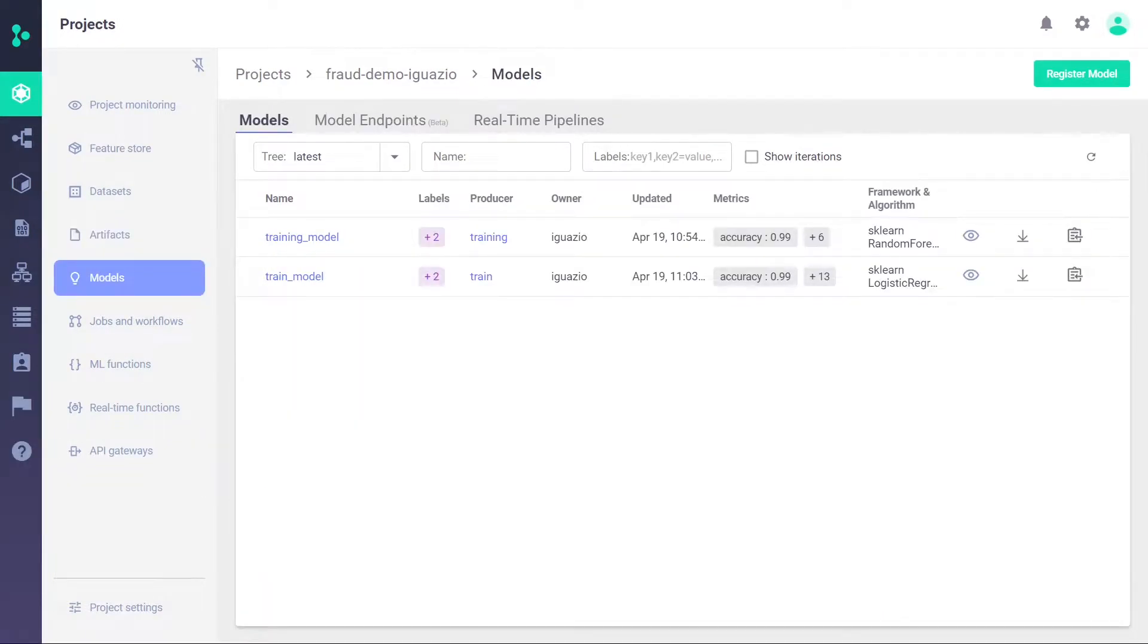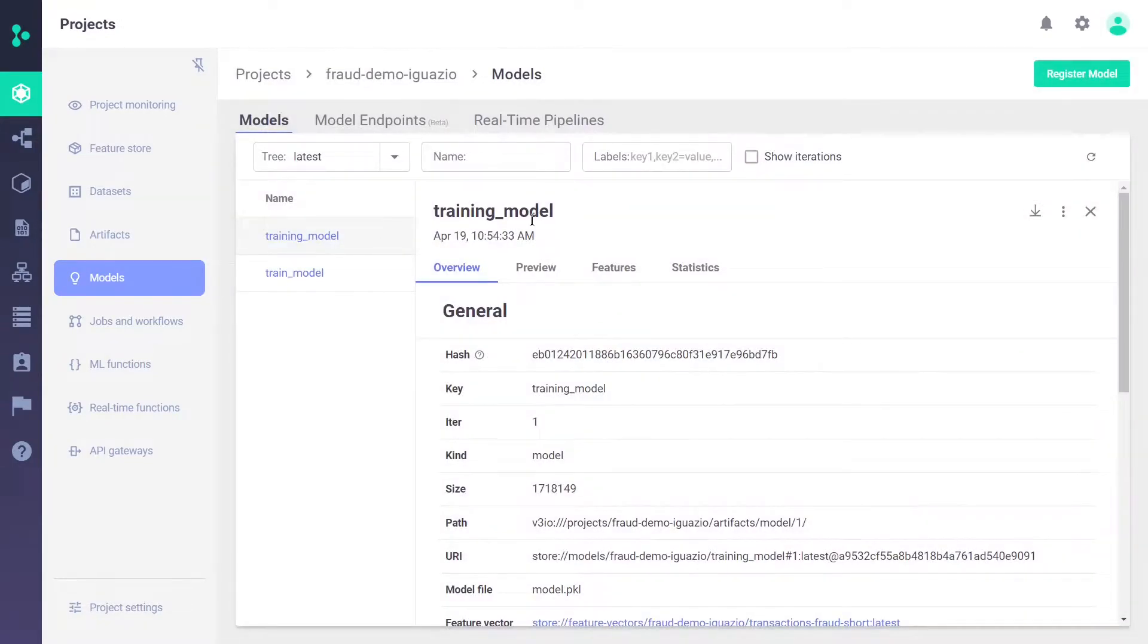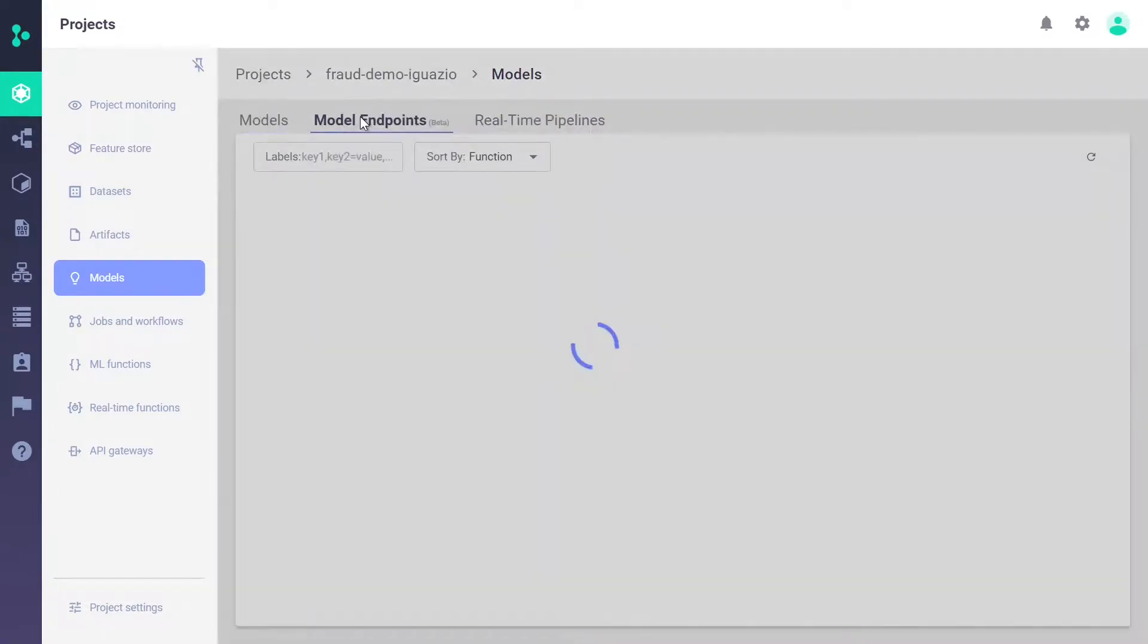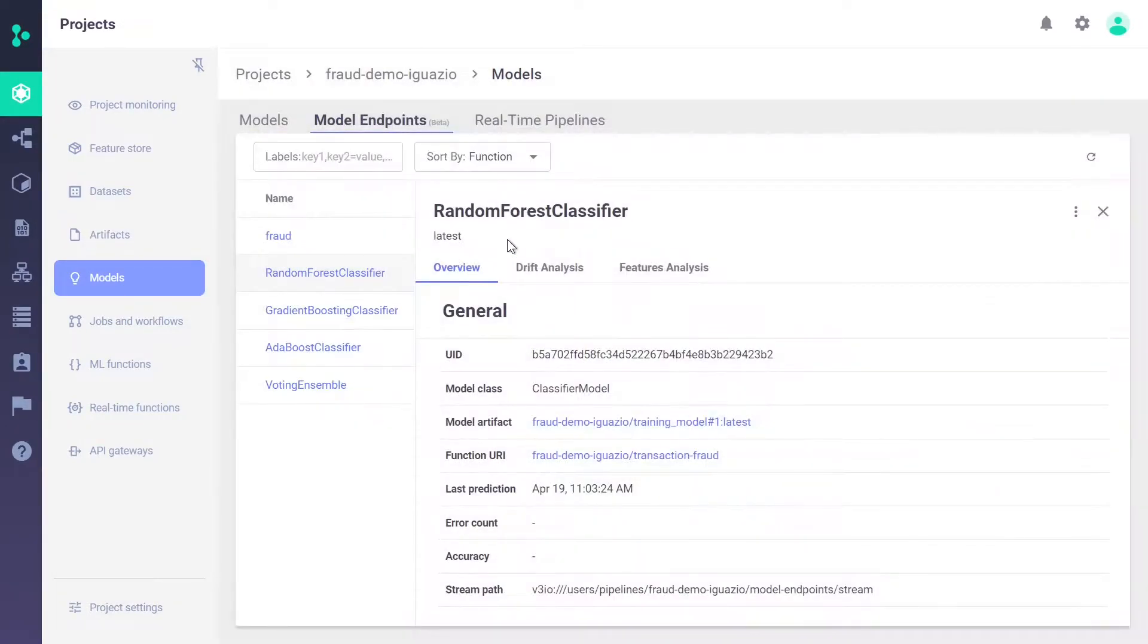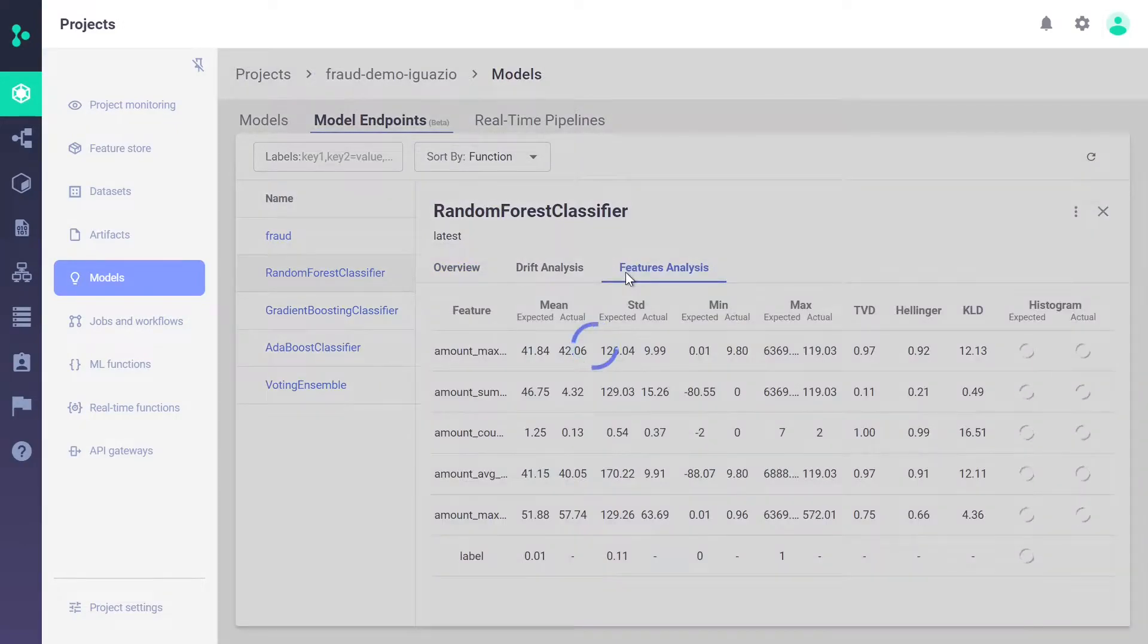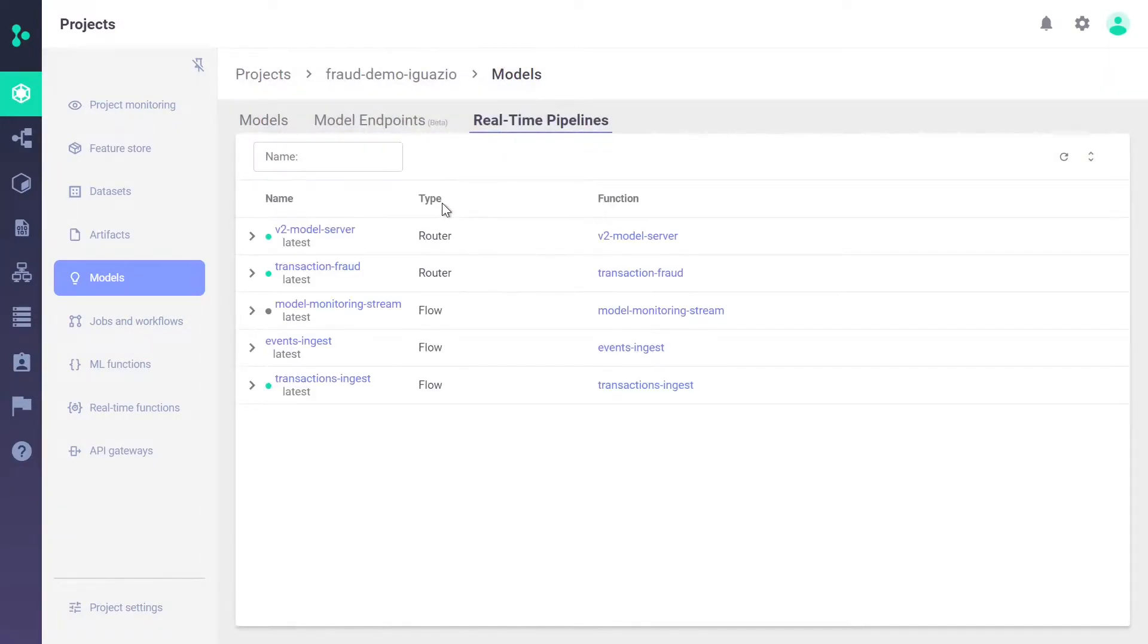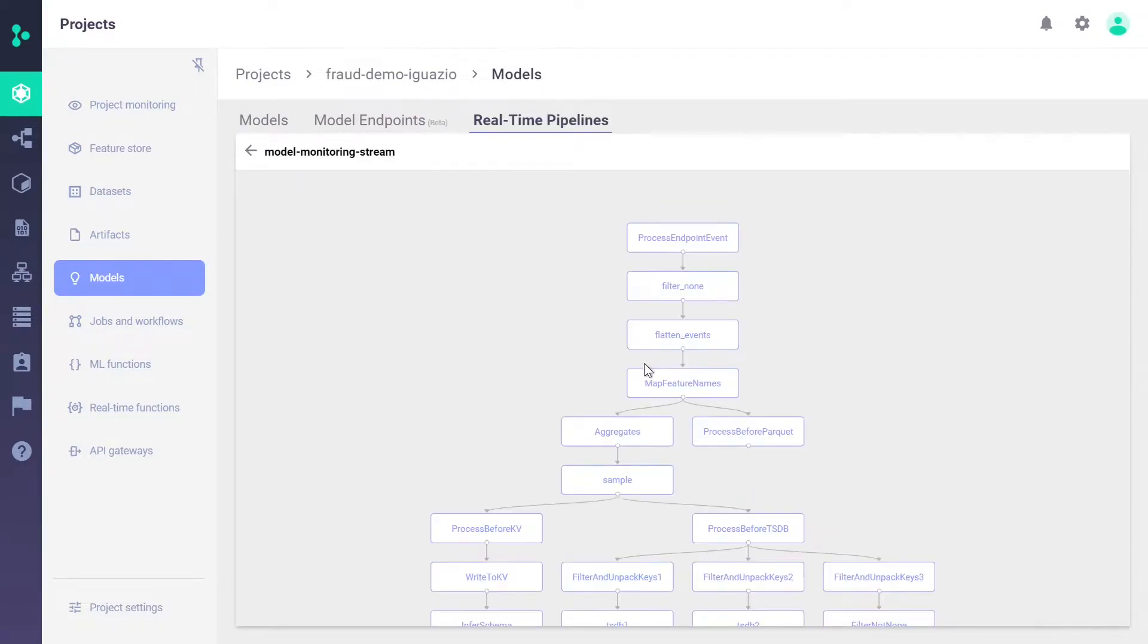The model view includes several aspects. The first is the model artifacts, where it is possible to see the features that are related to the model. Then we have the model endpoints that enable us to view the actual deployments of the models. Here you can see real data, such as feature analysis. Finally, we can see the real-time pipelines in action, including all the transformations and actions that take place before and after running the model.